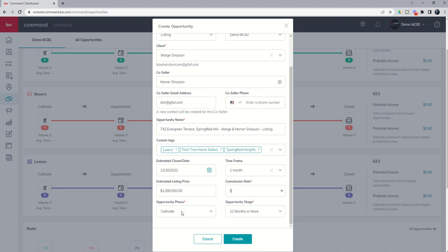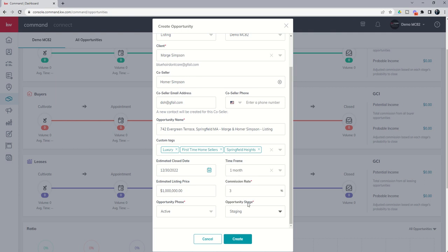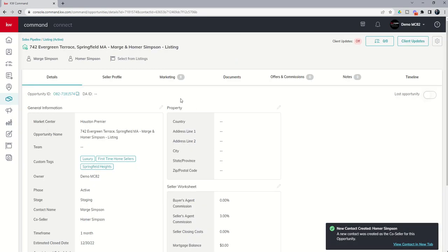And obviously we've got the opportunity phase and stage here. Where do you want this opportunity built? So these guys are ready to go. We're going to put them in the active phase. And inside that phase, there are three current stages. We're still staging the home. So we're going to drop them into that opportunity stage. So when we click on create, we'll actually be taken into the opportunity itself.